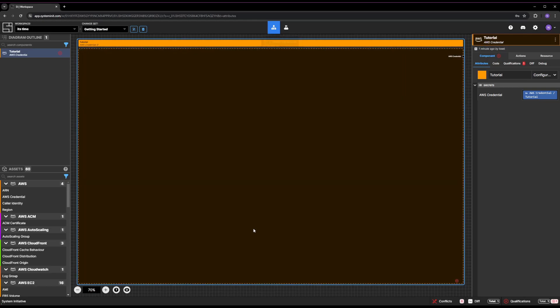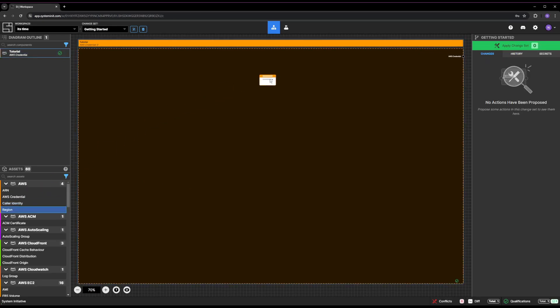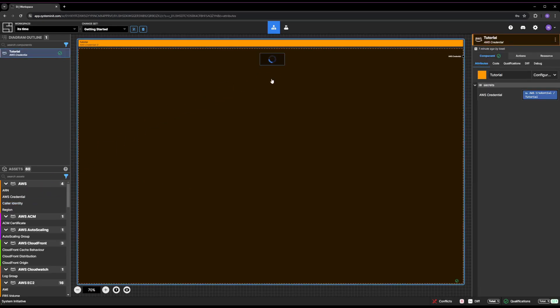It's time to configure the region our infrastructure will be running in. Click on the region in the Asset palette and drop it inside your Tutorial Credential frame. Resize the region to fill the space inside the Tutorial Credential frame.